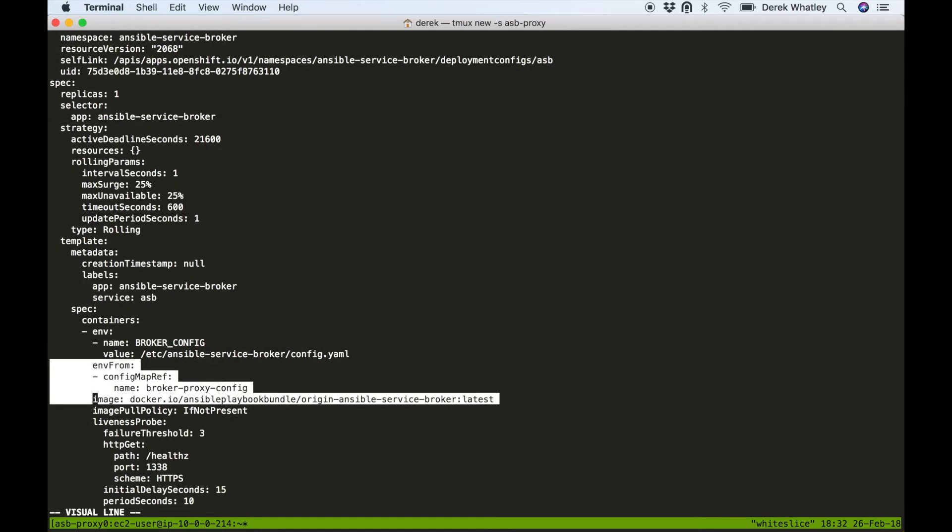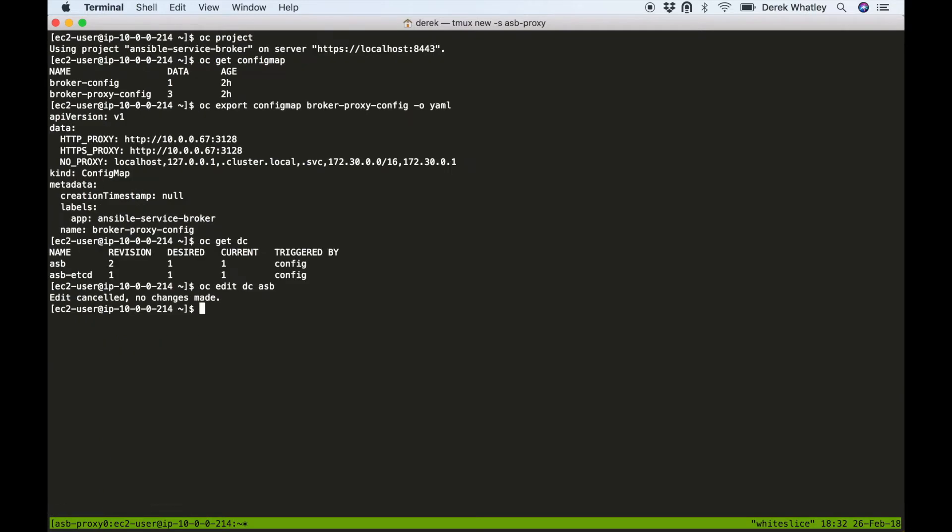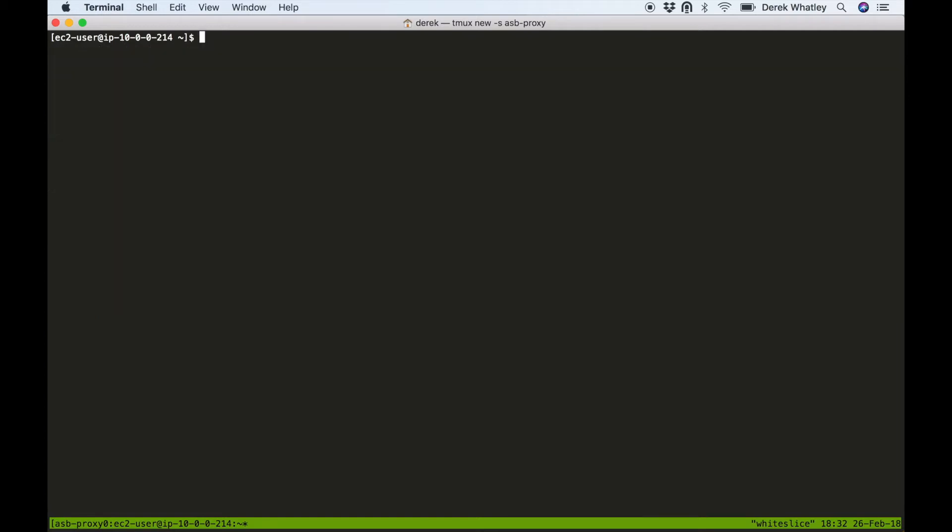And this is under that you have a config map reference pointing at the broker-proxy-config, so it's actually pulling in all the values from that config map and inserting them as environment variables on the broker's container.